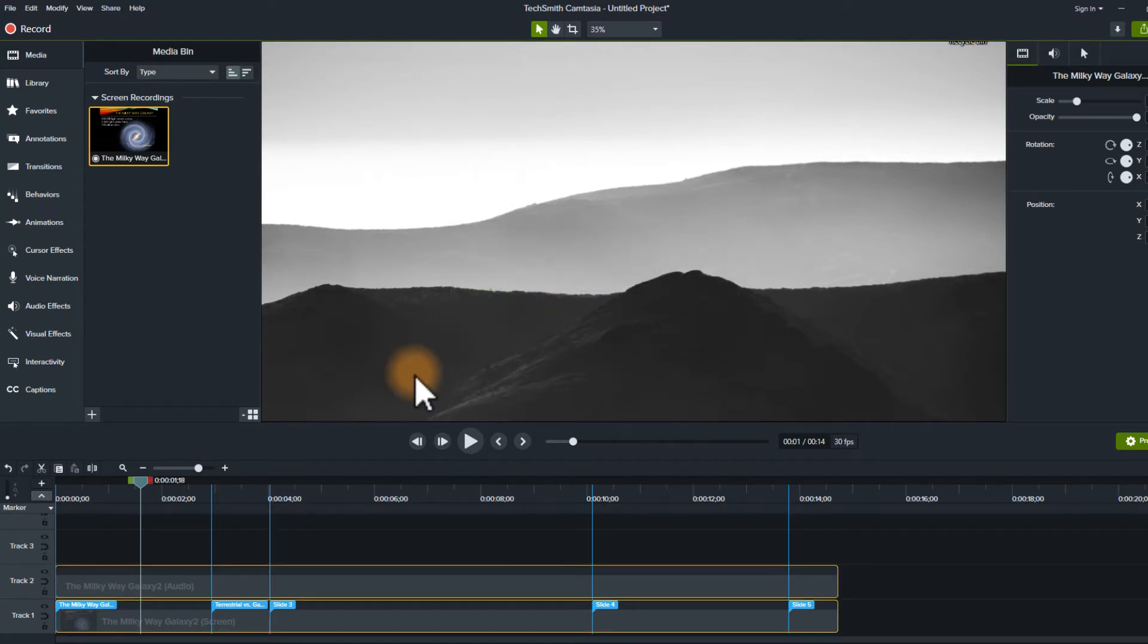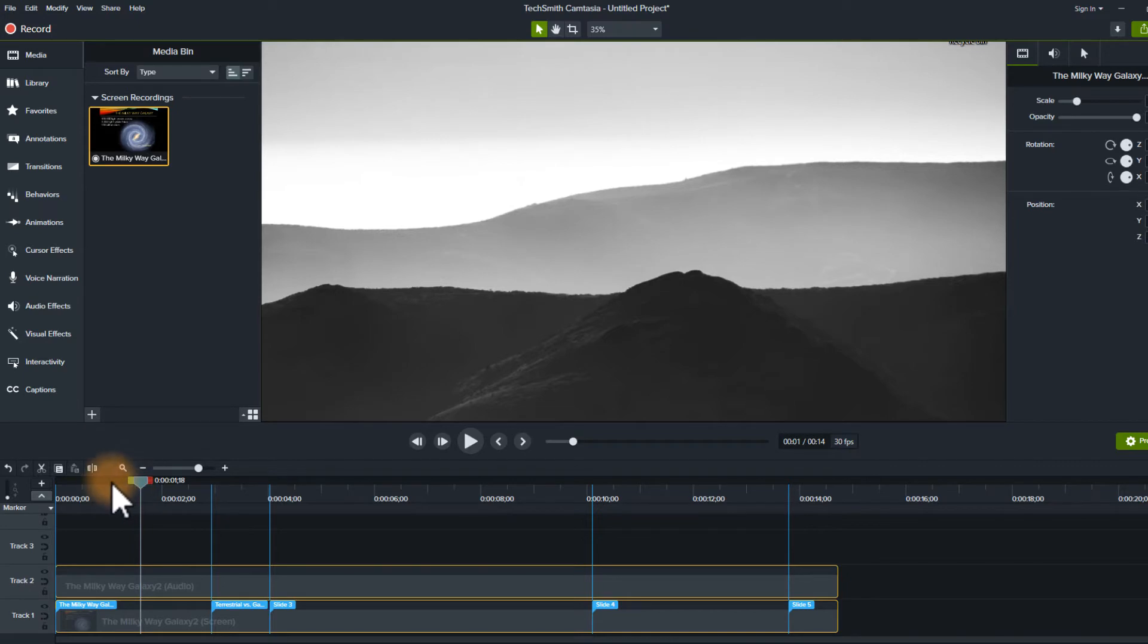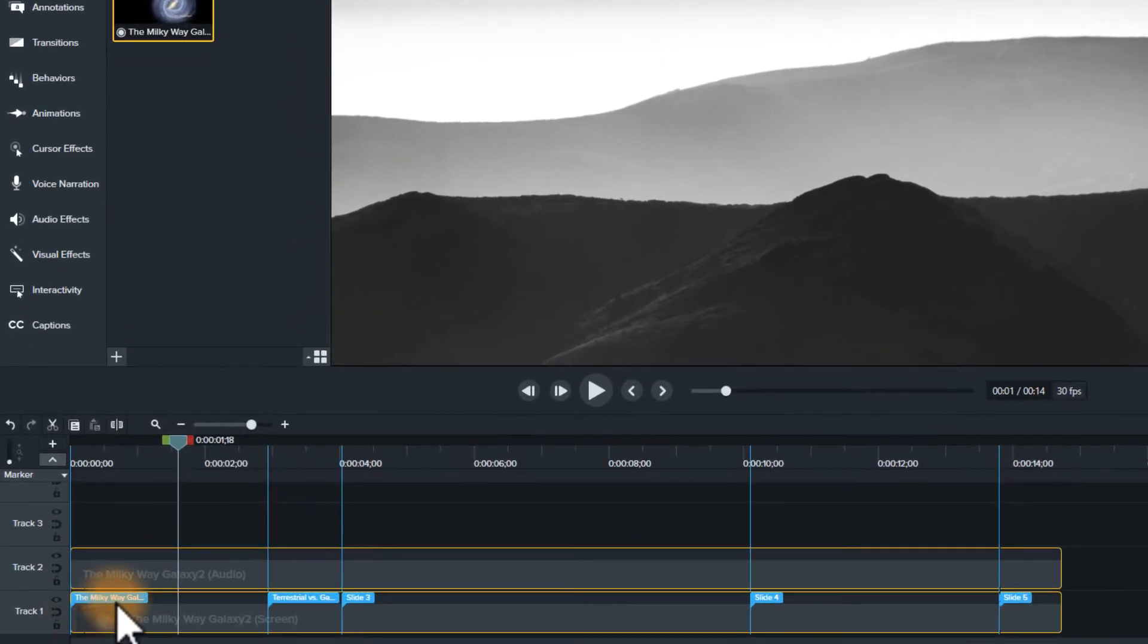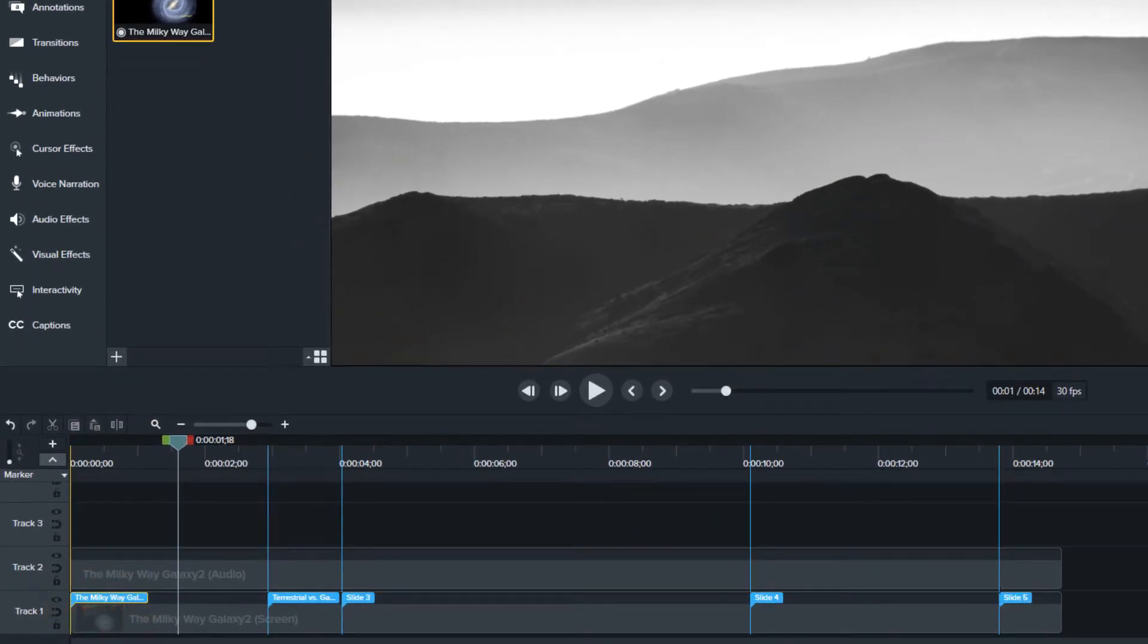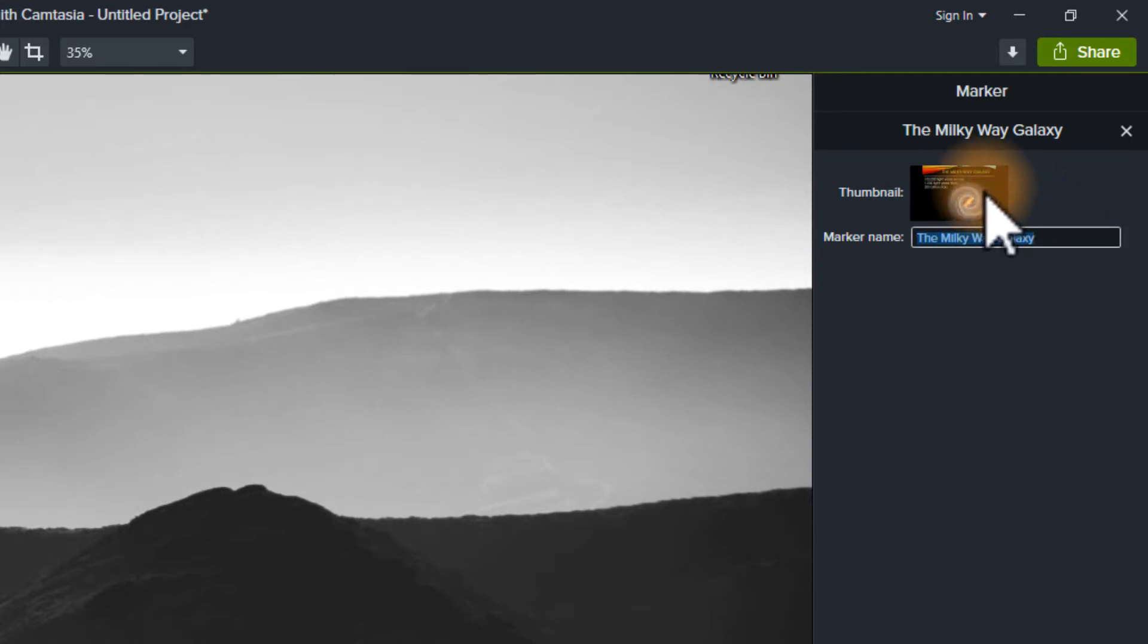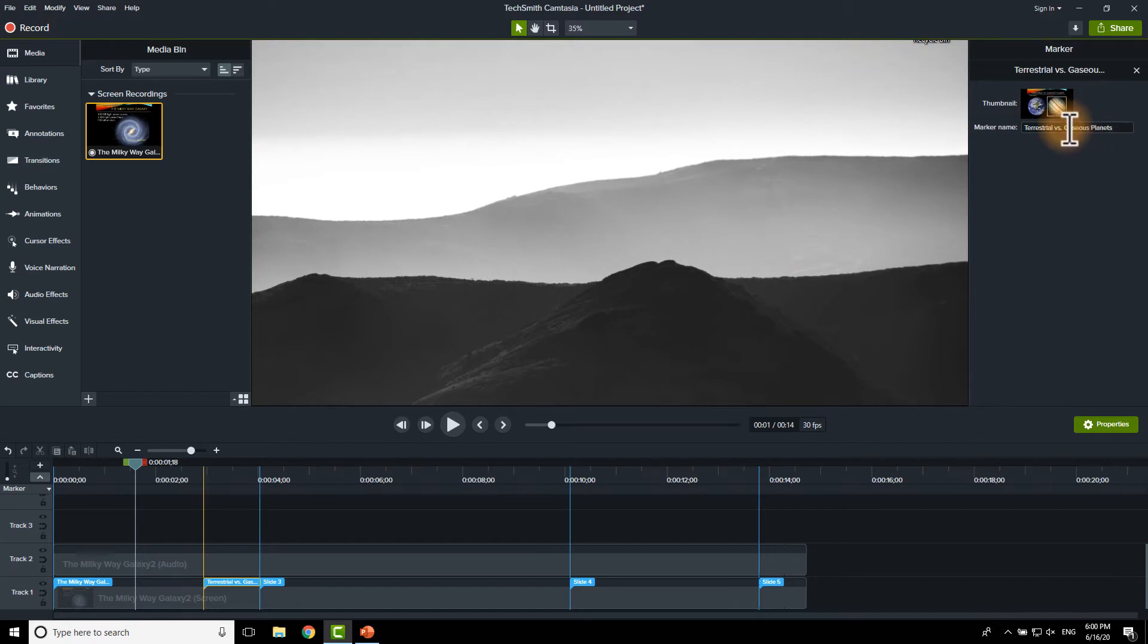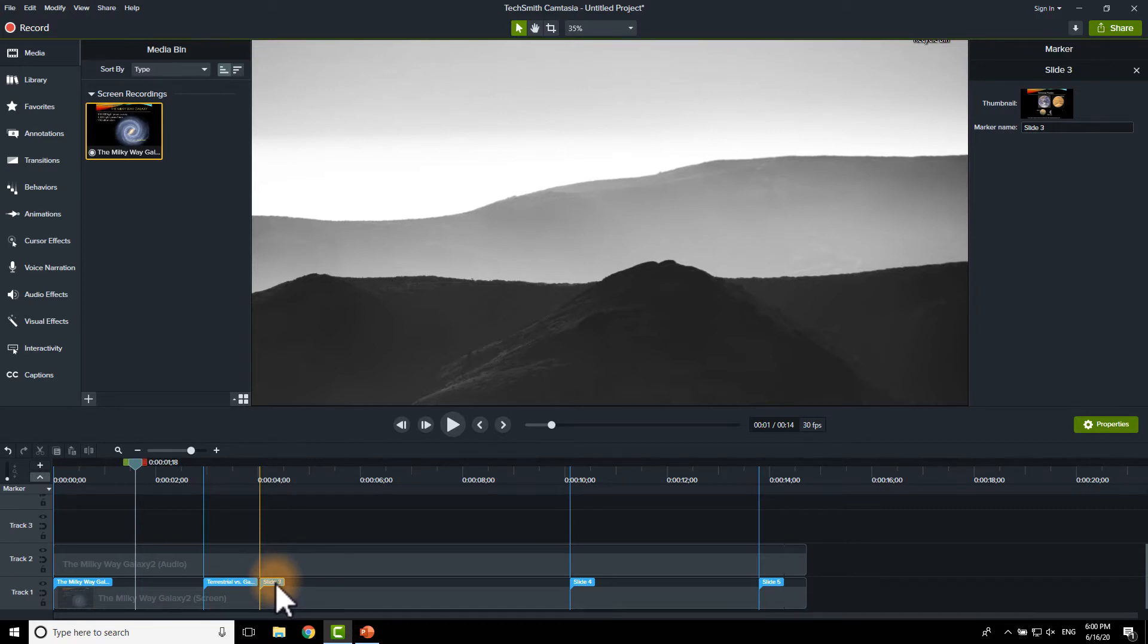Now, in here we've got the first slide title, the Milky Way. I can click on it and see that it actually says the Milky Way Galaxy. Gives me a thumbnail, it's helpful. Next one is terrestrial versus gaseous planets. And then the third one is simply slide three.